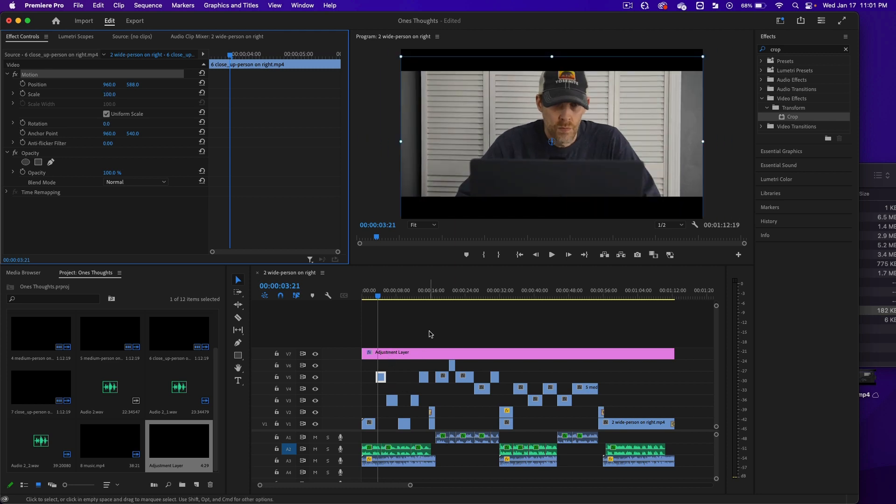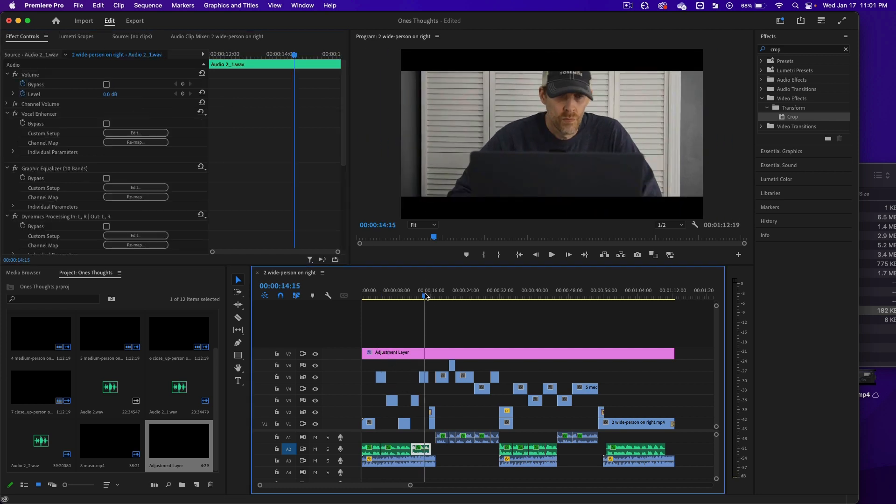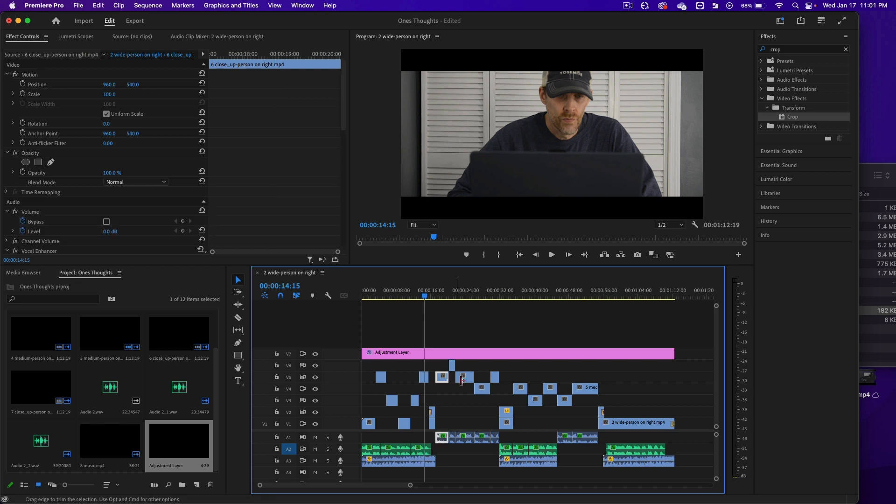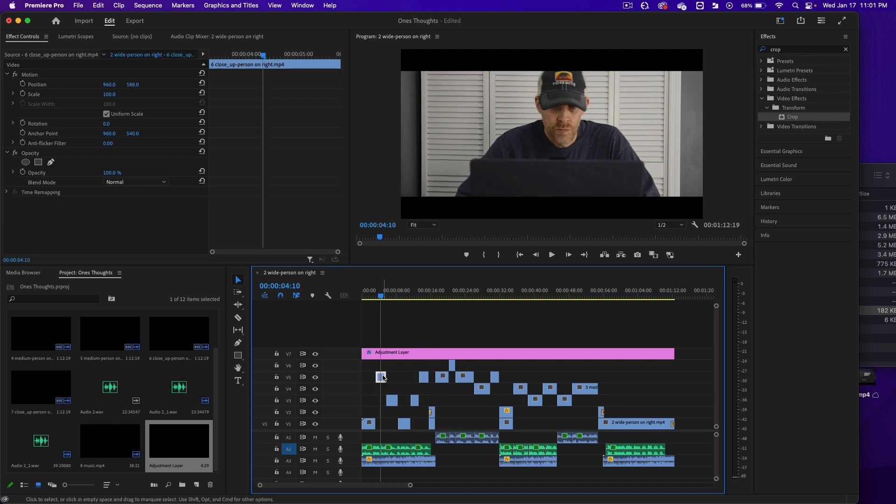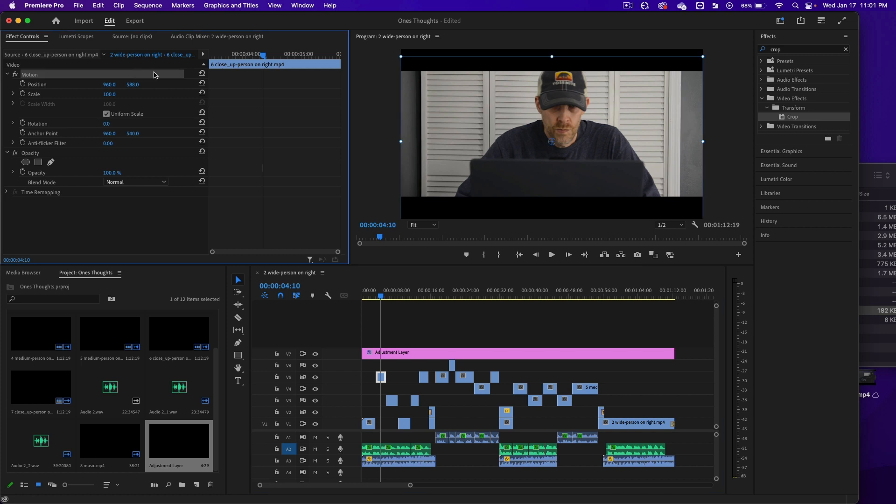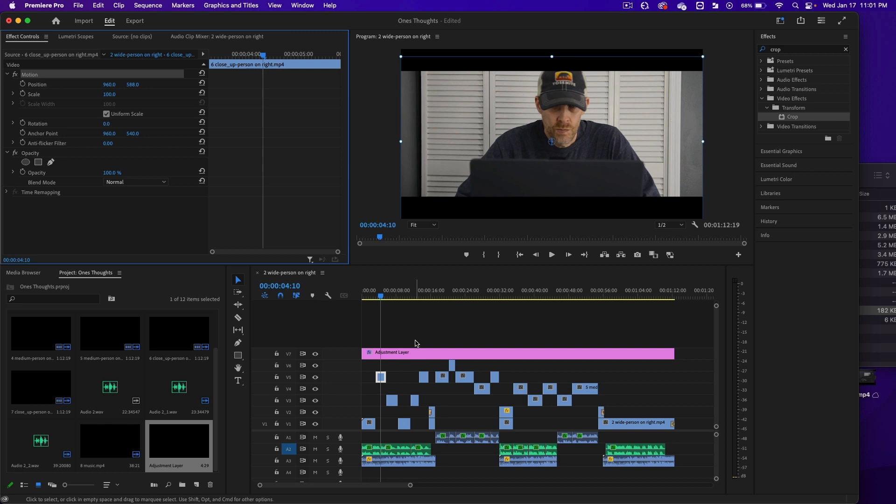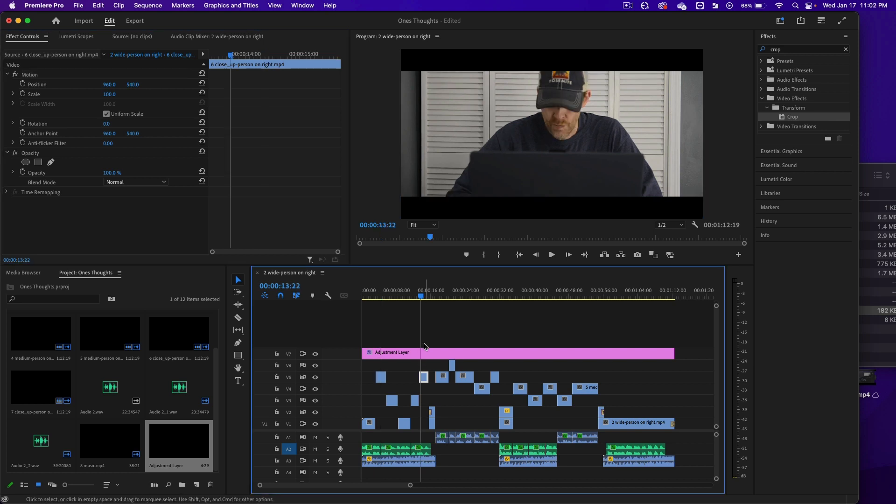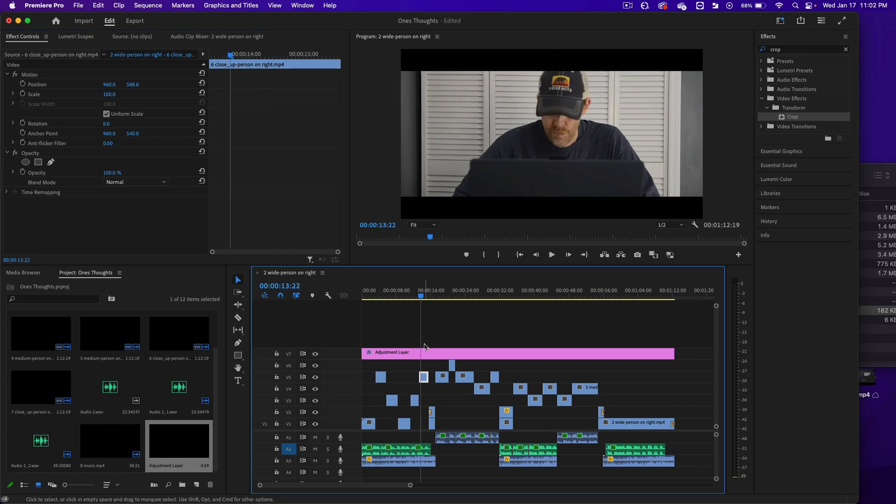Now, if I want each one of these to be the same as this one, what I could do is click on motion, do a right click, copy, and then click on this one and just do Command V, and it will paste it in automatically.